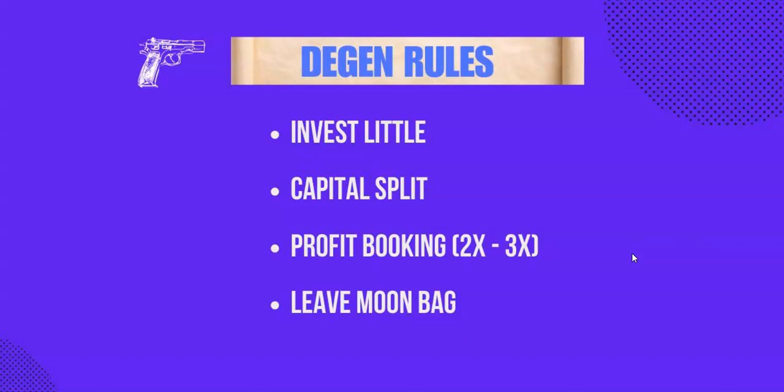First, only allocate a smaller portion of your investment portfolio for degenerate plays. Secondly, split this your capital into smaller parts and invest in bits in different projects. Do not dump your funds in one project.